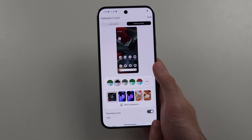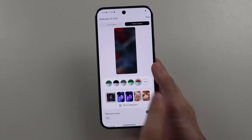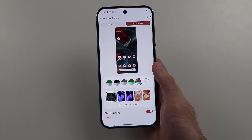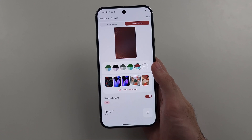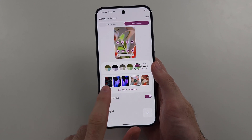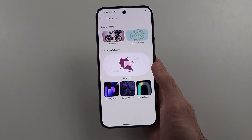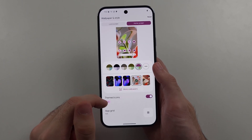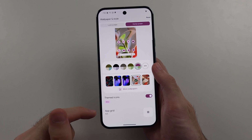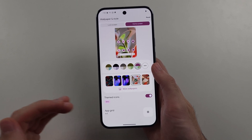If you turn on themed icons, it will set your icon color to match the system theme. You also have wallpapers, which you can tap to change quickly, and a More Wallpapers option where you can browse and select additional wallpapers. You can also change the app grid, which controls how many apps appear horizontally and vertically on your home screen.